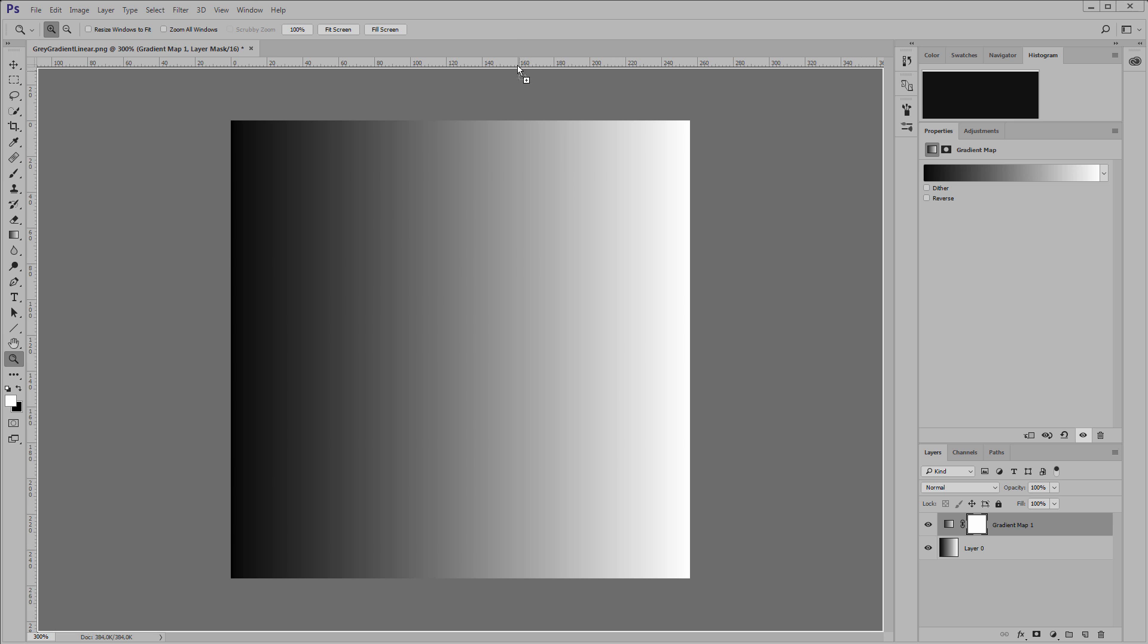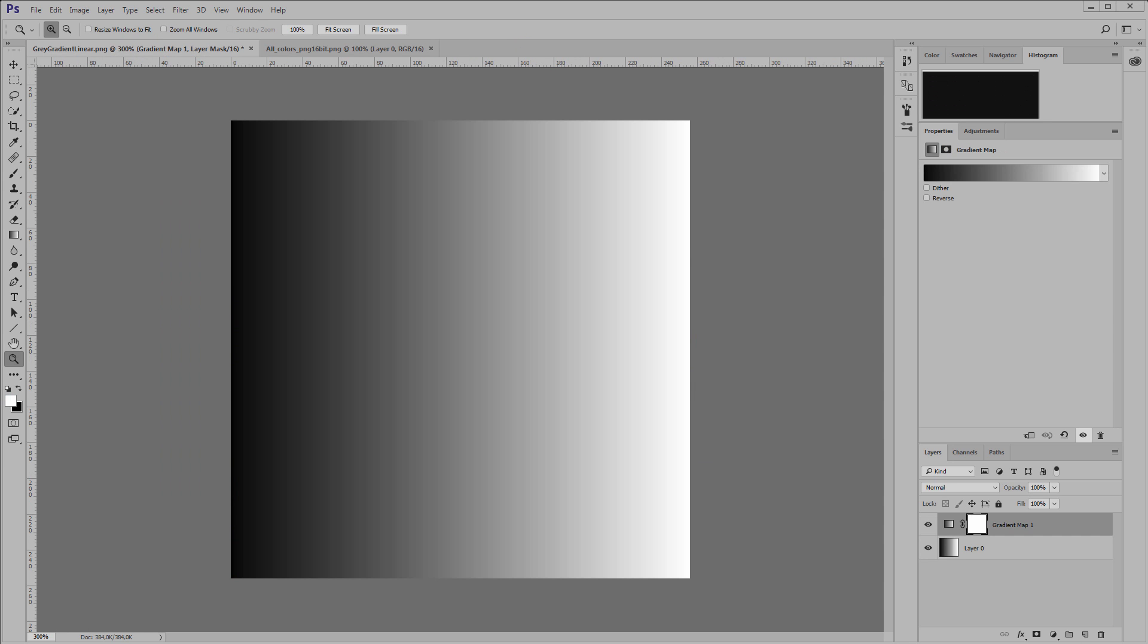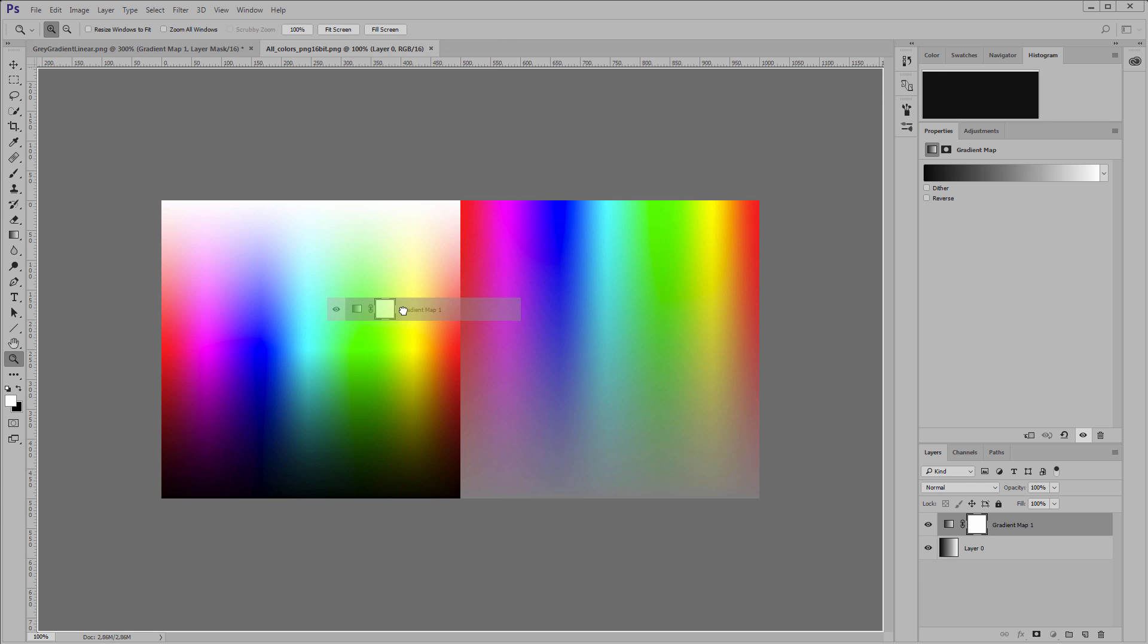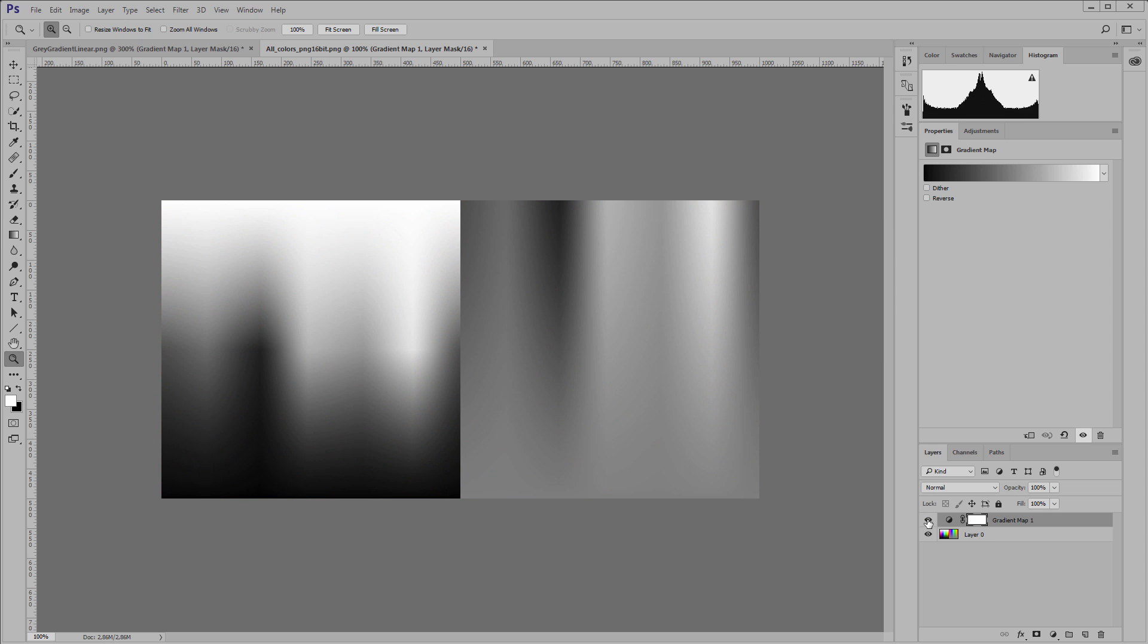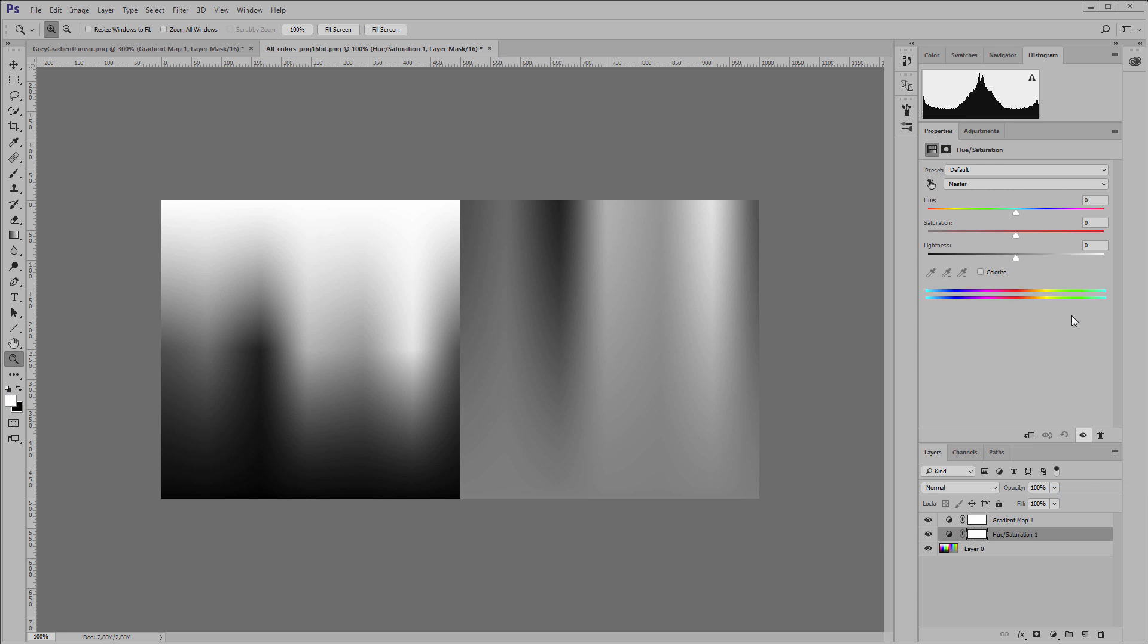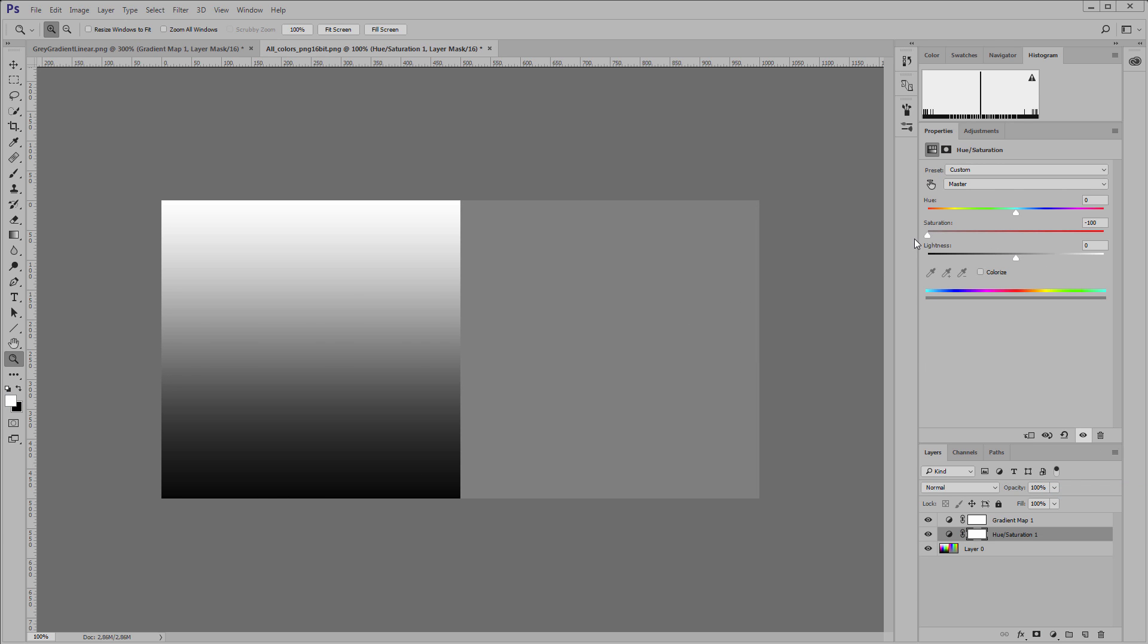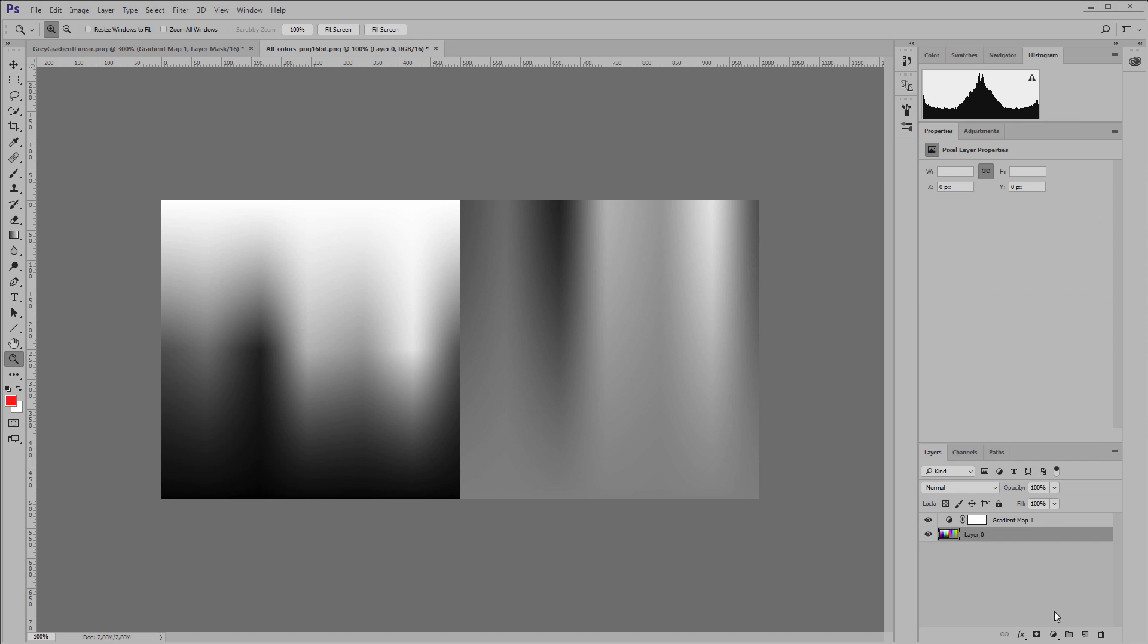Therefore, if you create many such layers the contrast will increase. In order to eliminate this effect I set the smoothness parameter to zero. Now the gradient is linear. Let's see now how the gradient map interacts with different colors. I'll load this image and apply this layer to it. We see that the blue color turns into a darker color and yellow into a lighter color.